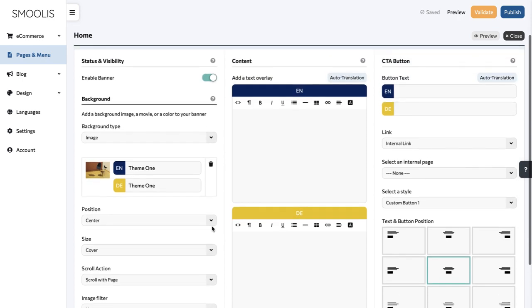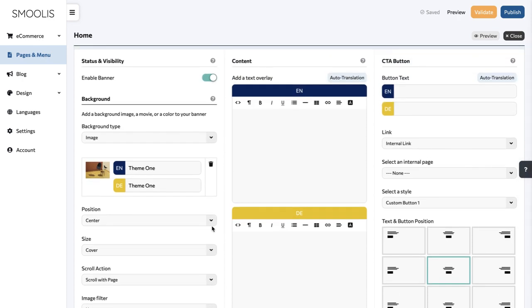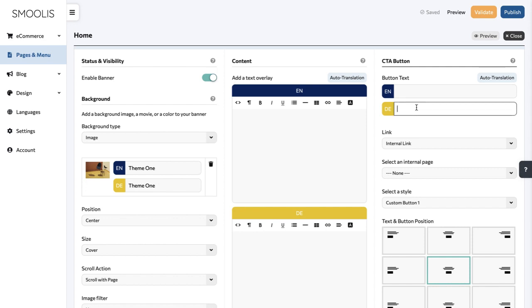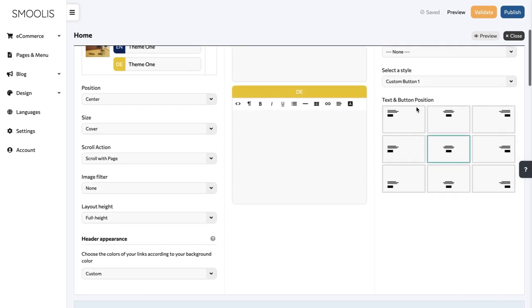If you want, you can also add an informative text overlay and a call-to-action button. This will help you achieve a goal, like increasing conversion or sending traffic to a specific page.